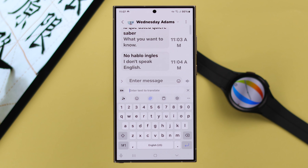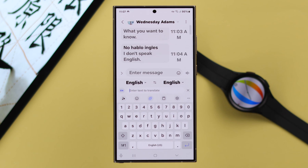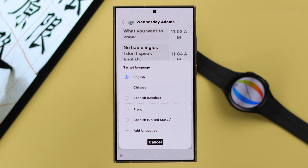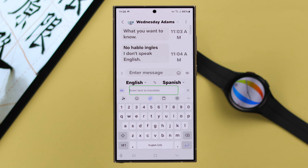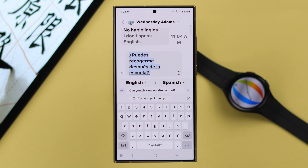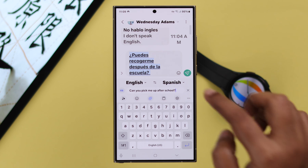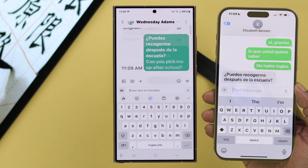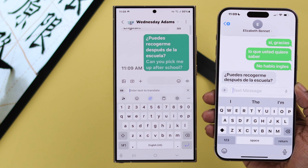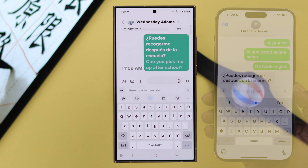To compose and send a translated reply, tap the language button, select your own language on the left-hand side, and on the right-hand side select the language you want to translate your chat into. Write your message in the bar at the bottom — you'll also get a preview showing the translated version. Then go ahead and send it; the other person will receive it in their own language.